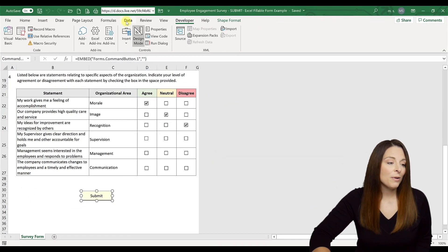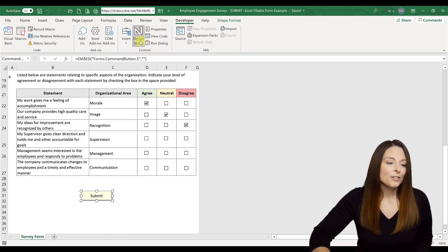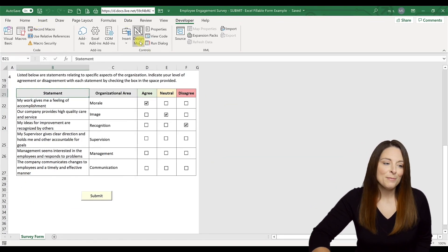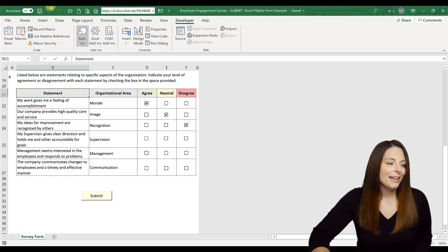Click close out of the Properties window, turn off Design Mode, and then click Save.